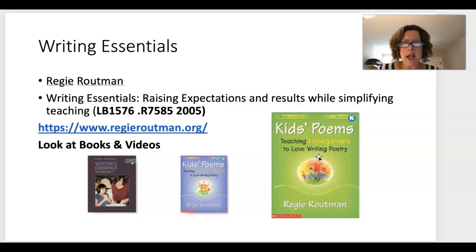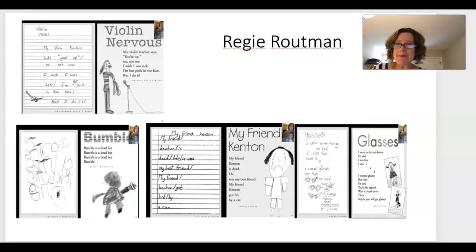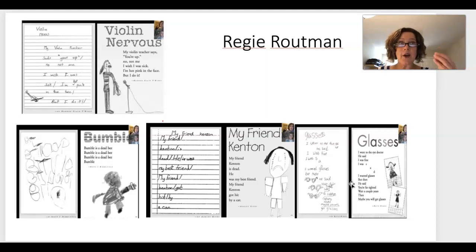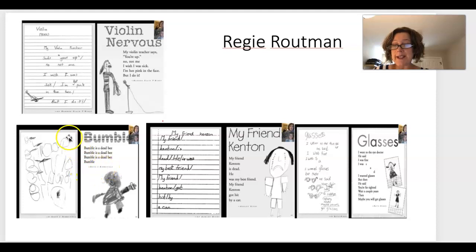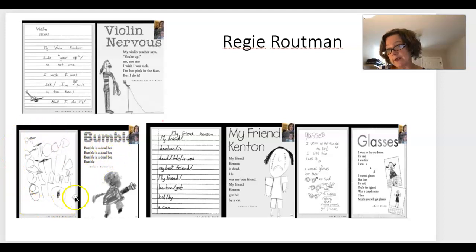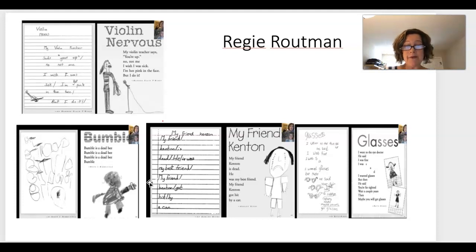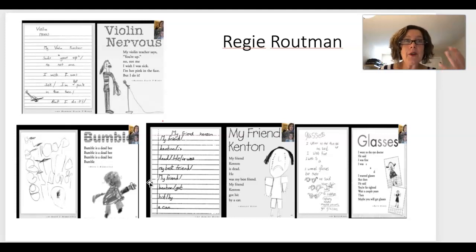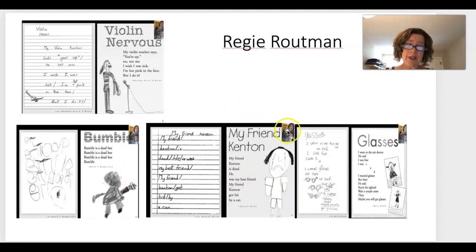Routman also has a newer series on teaching kids to write poetry, from kindergarten up to about grade four. Here are some examples from her poetry book. Look at this kindergarten poem: 'Bumble is a dead bee' — that was scribed for the child. And this one: 'My friend Kenton is dead. He was my best friend. My friend Kenton got hit by a car.' These connect to big themes — loss and death — and yes, we do want to talk about those things with kids, because they are experiencing them.